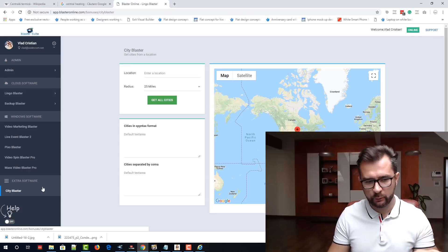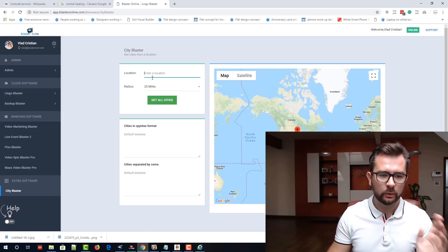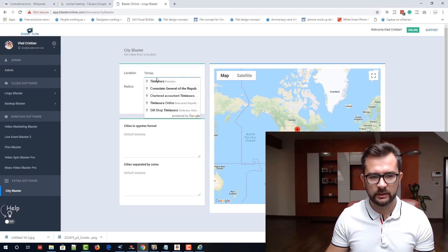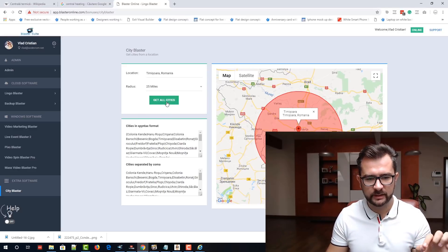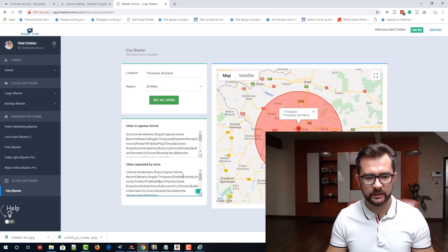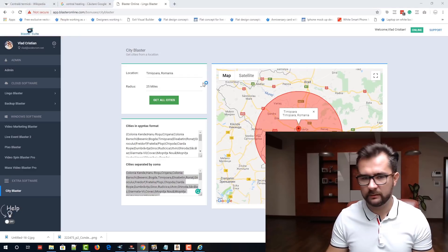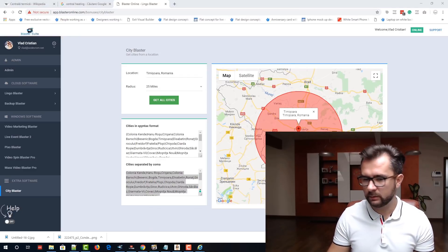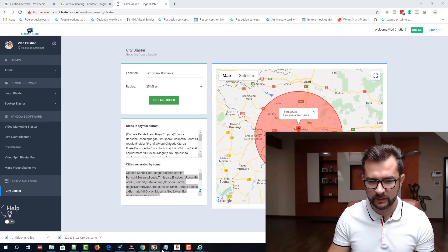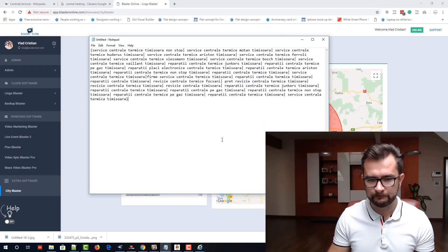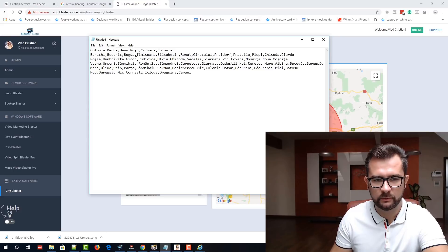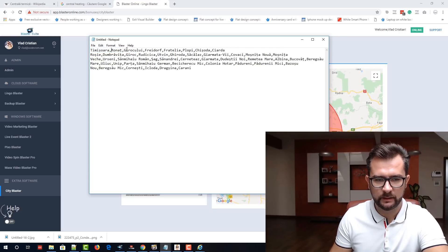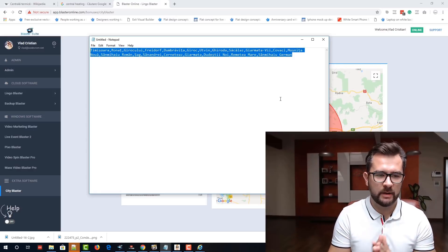We are giving City Blaster as a bonus. What I am doing with City Blaster you can do manually. Like I told you, we will just take the location of Timisoara and set the radius around Timisoara where we want to get all the smaller cities and areas. I just click on Get All Cities and, as you can see, we just got all the surrounding areas of Timisoara. Let me quickly paste it in a notepad and show you how many possibilities we have — check this out, how many we have.